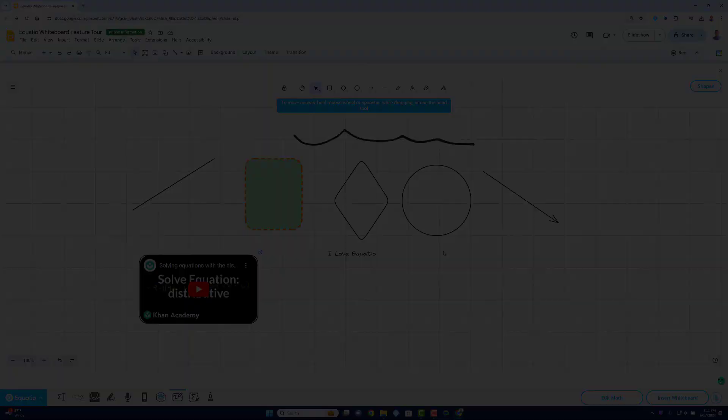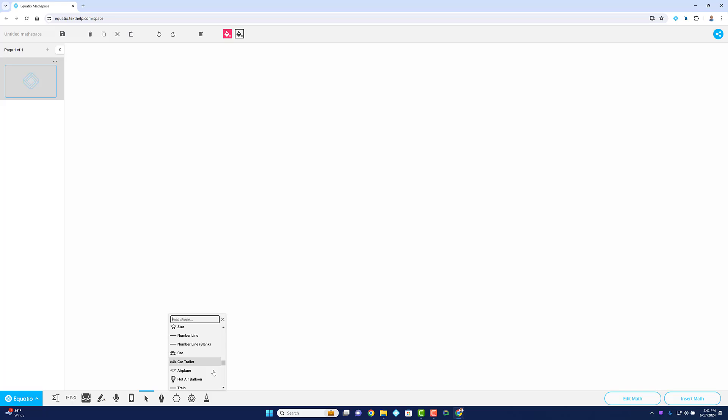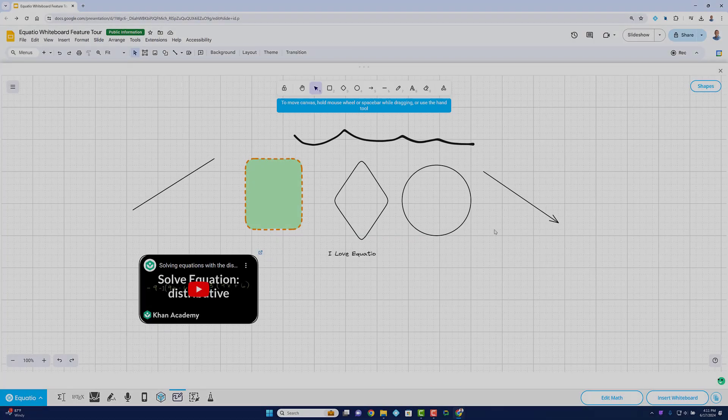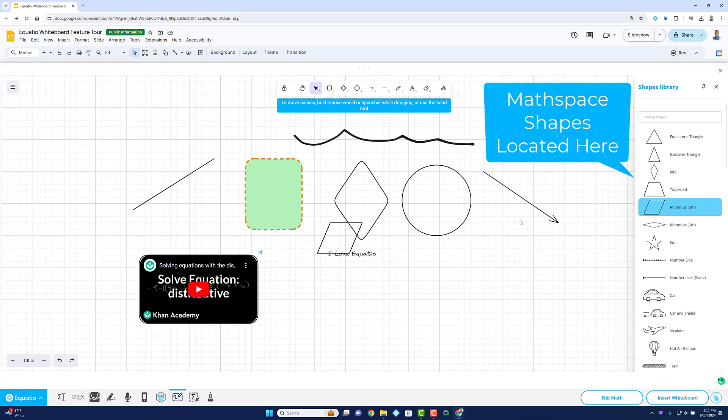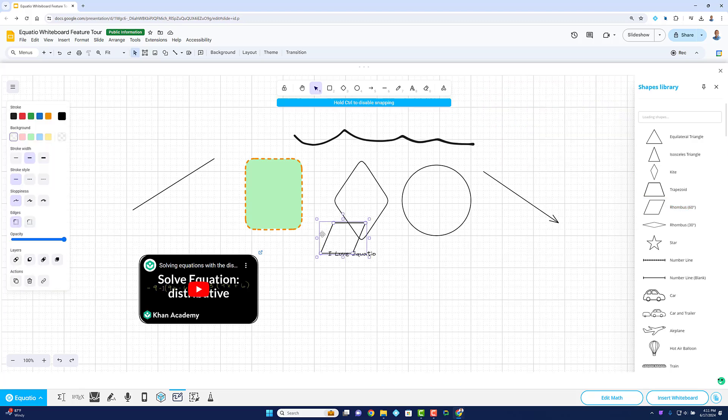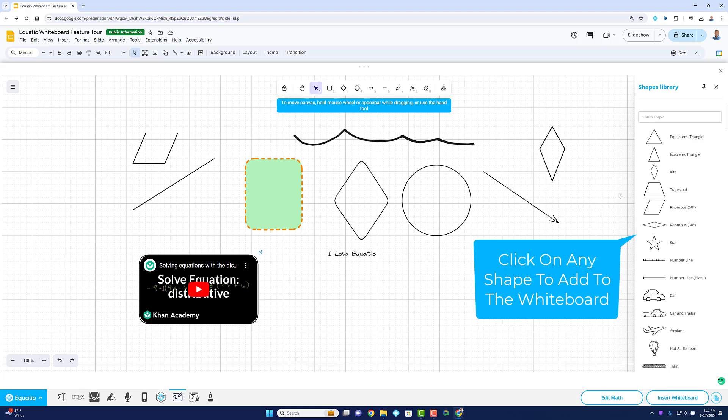And that's not all. We've included all the shapes you love from EquatIO Mathspace right inside the Whiteboard. This means you can access all the math manipulatives from Mathspace right from within the EquatIO toolbar.